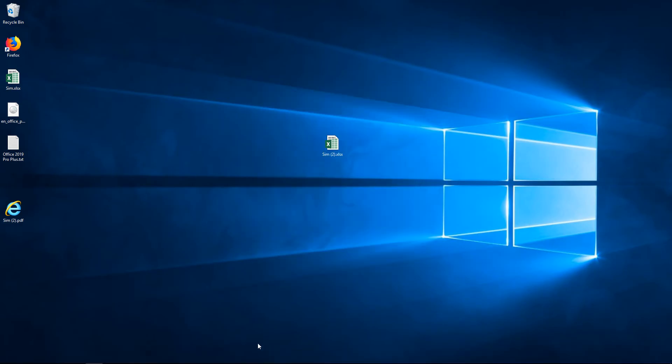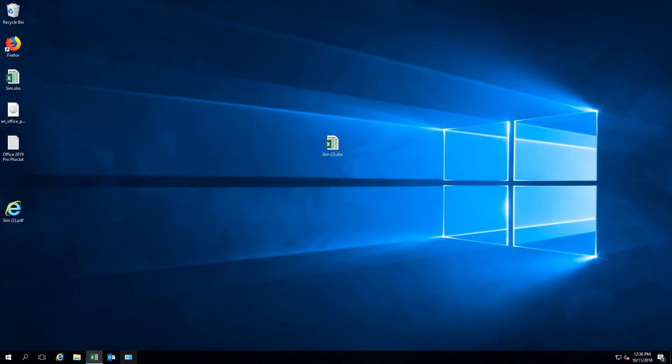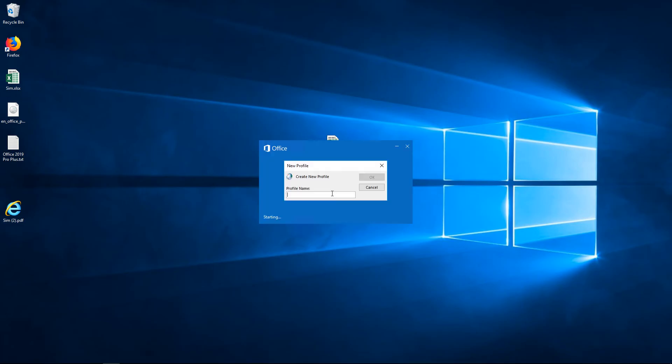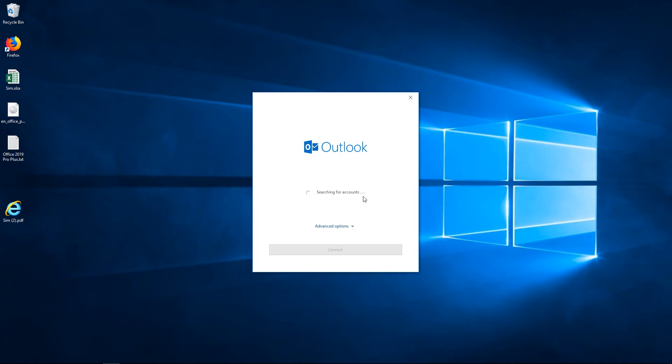And we'll go ahead and load Outlook 2019 one more time. And we'll do the same thing, but this time we're going to choose a different option. So we're going to choose the Exchange option.